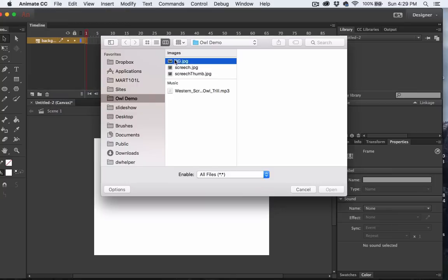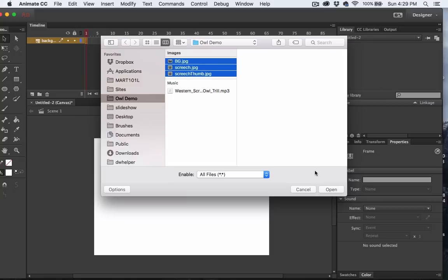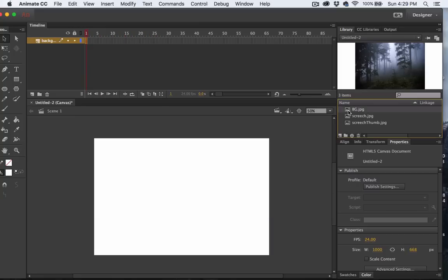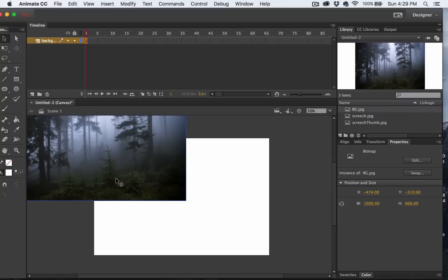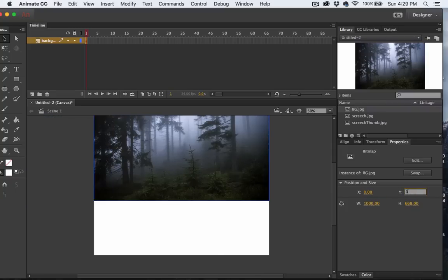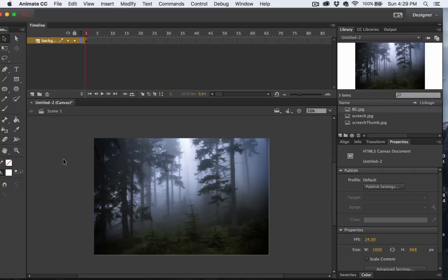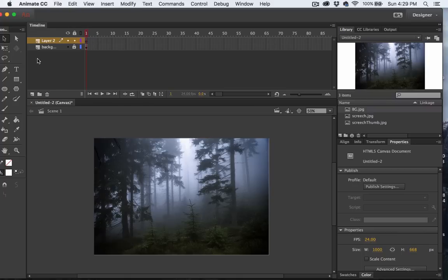I'll choose these three images here. You can see them over here in my library. I'm going to drag the background image onto the stage and then just set the X and Y positions to 0, 0. I'll lock down my background layer and create a new layer.